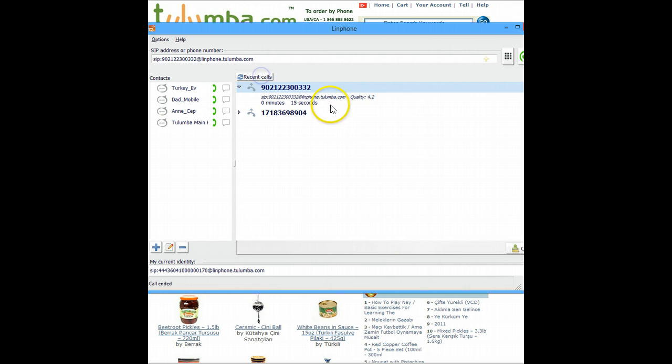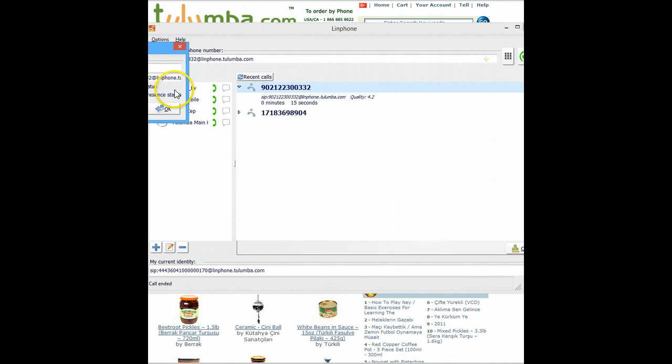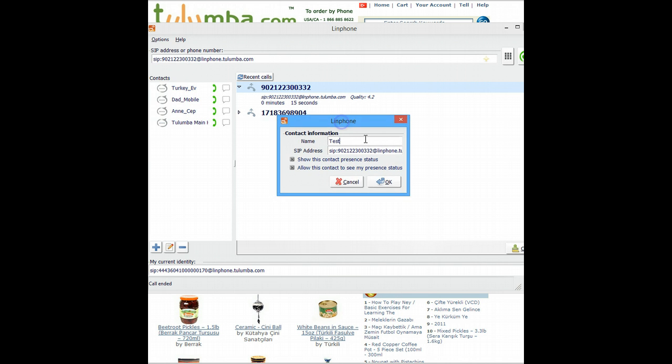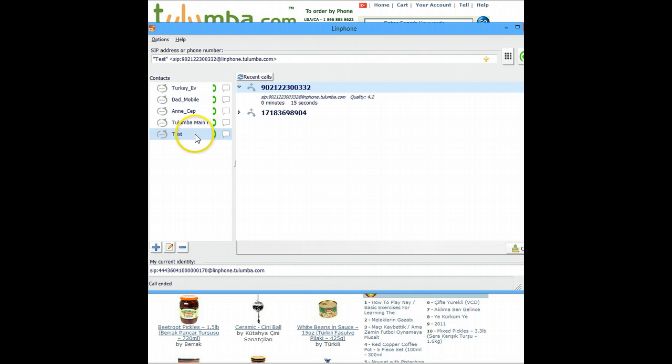Now, what you can do is it's a recent call. So you can say add, and you can record it as a test and just click OK. So basically it will put that in the test area here. So next time you want to call it, all you have to do is double click on it. It will dial that number. And that's it. Thank you for listening.